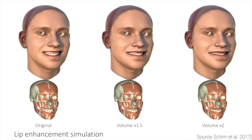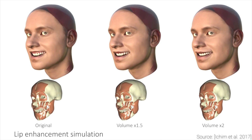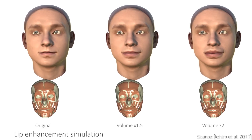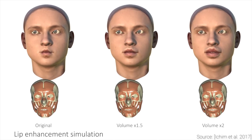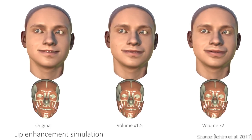If we had super high-resolution facial scans, maybe a follow-up work could simulate the effects of Botox injections. How cool would that be?